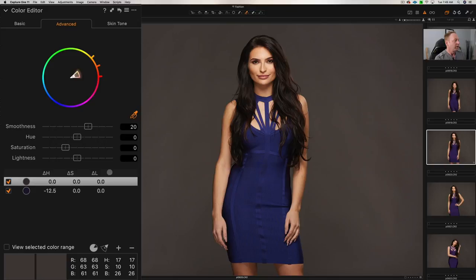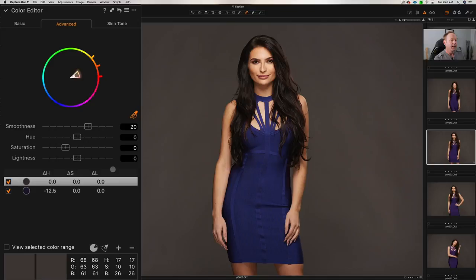Now we can also adjust the lightness or the saturation of that color. Also, we can create a separate layer, and then all the controls that you can find in Capture One, you can also apply with that as well.